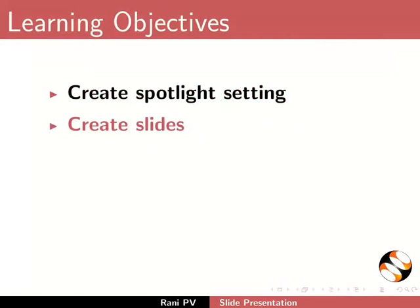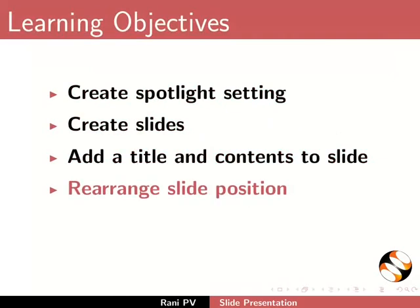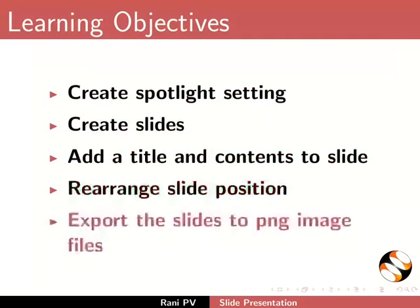We will also learn to rearrange slide position and export the slides to PNG image files.